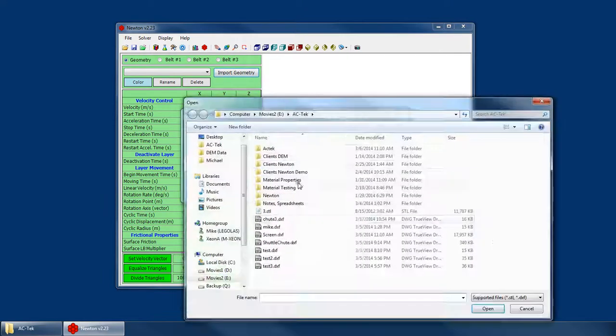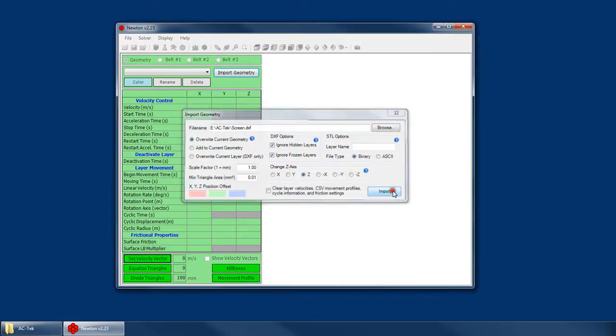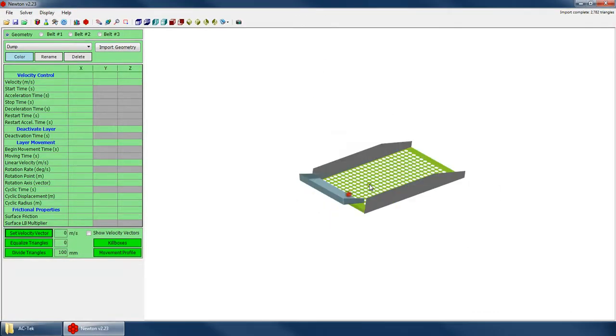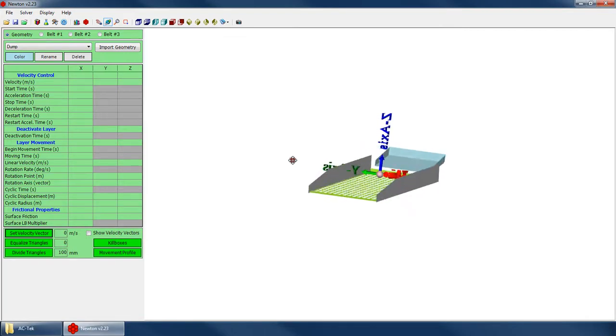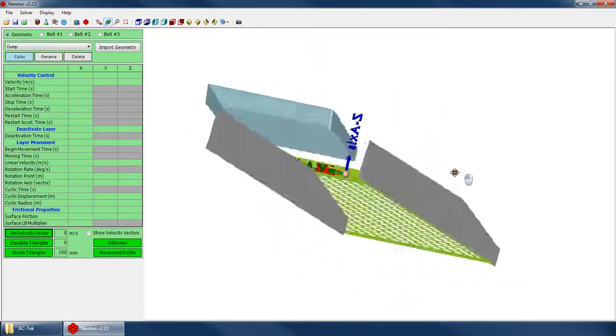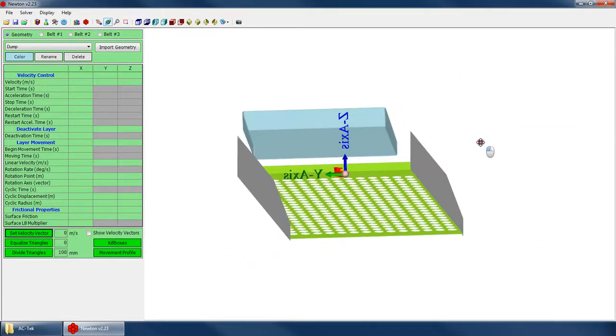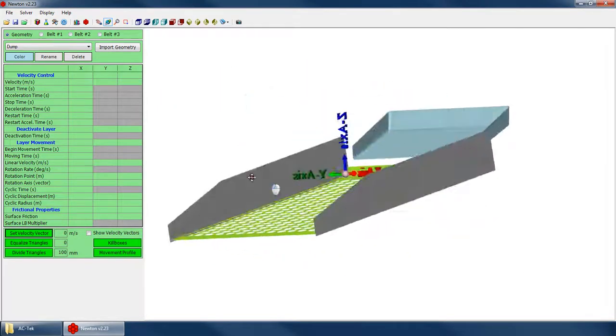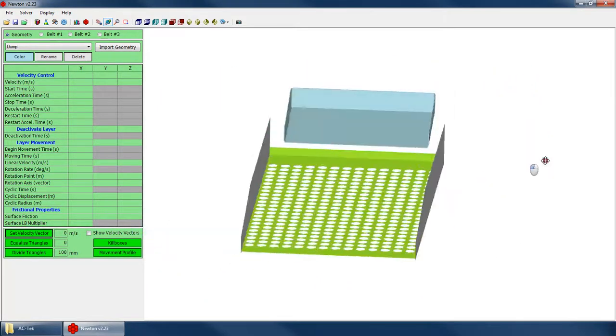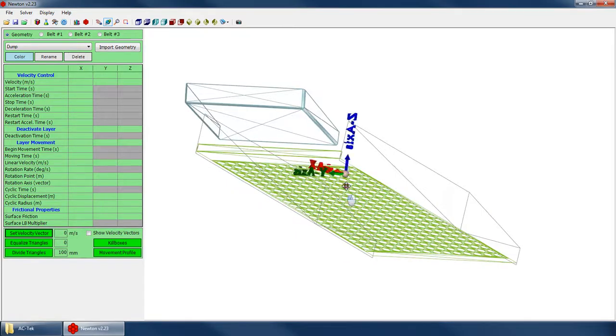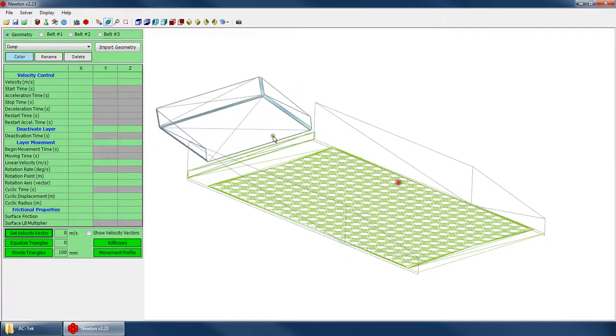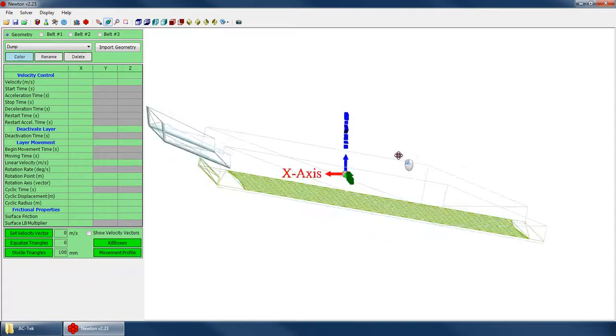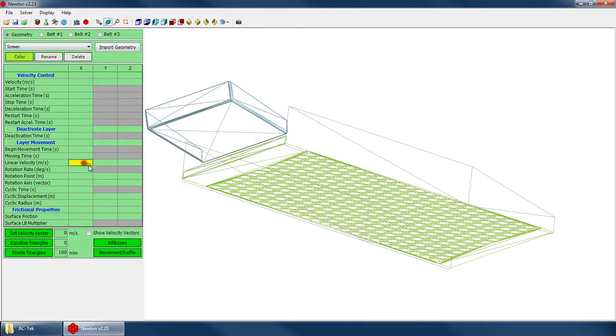So I'm going to import a geometry here. I've got sort of a screen or a grate. And let's say I wanted to vibrate that up and down or left and right or however I wanted to do that. So in order to set that up, we first want to go to the layer that we want to vibrate. In this case, I'm just going to vibrate that green mesh to the screen.